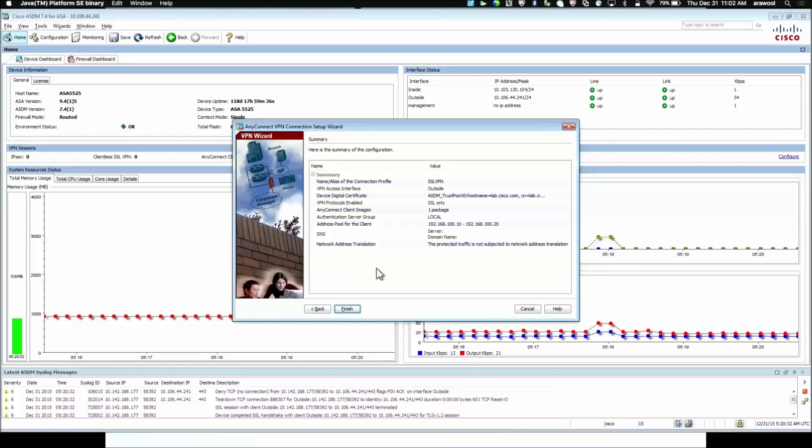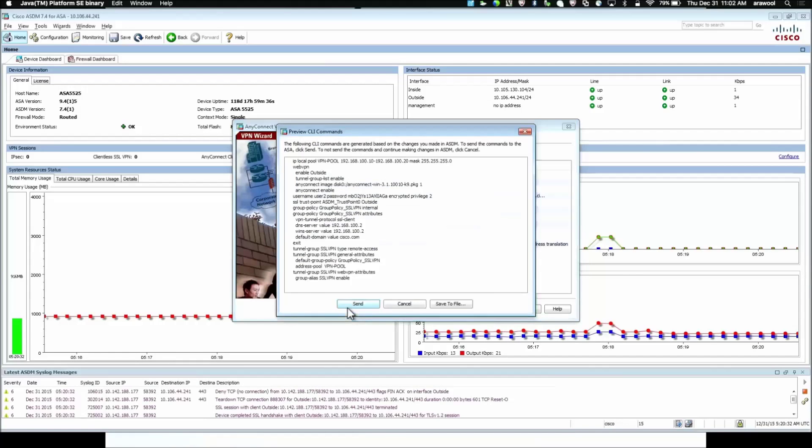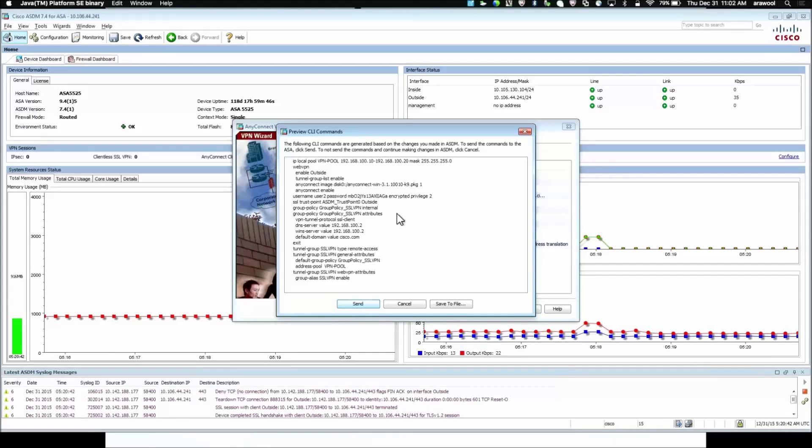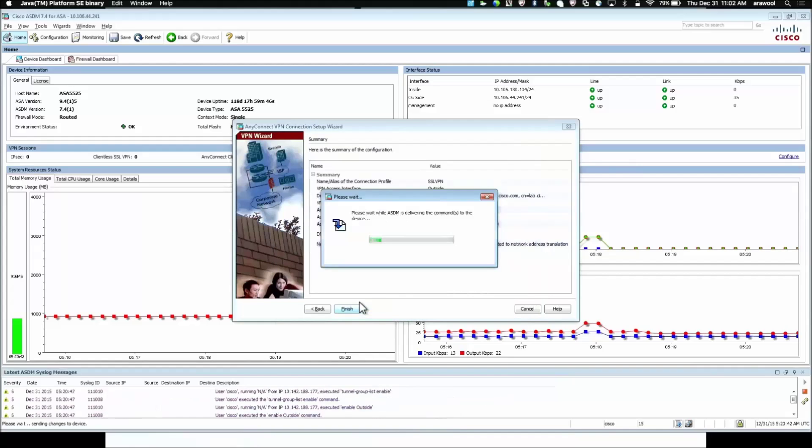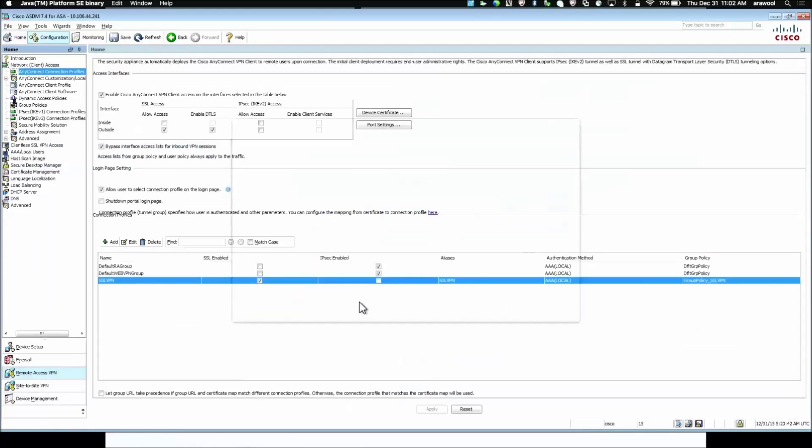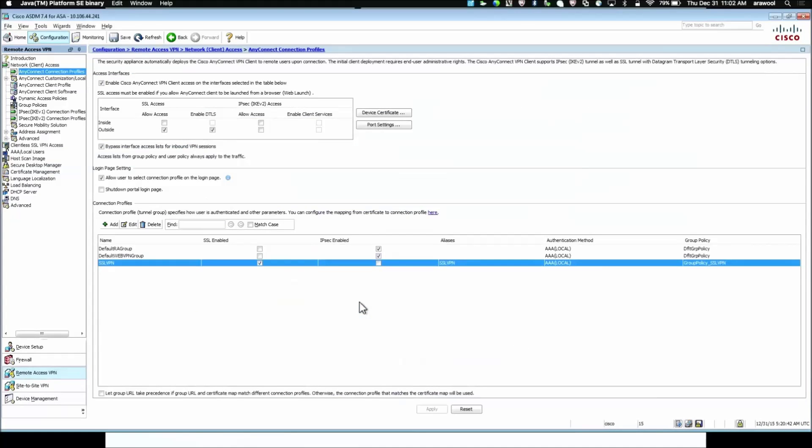Here it is shown a summary for the configuration what we have done. We click on Finish. And here it shows me the command line configuration what it will be pushed to the ASA once this wizard is complete. We click on Send and the configuration is applied to the ASA and you can see the connection profile which we created through the wizard is added on the ASA ASDM.